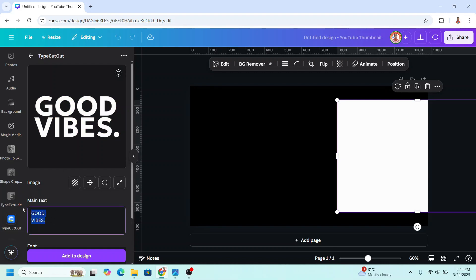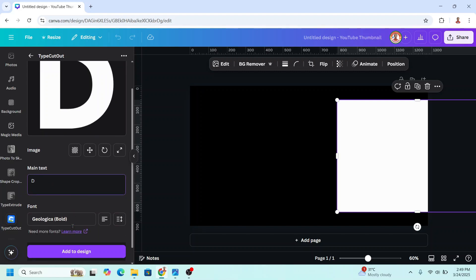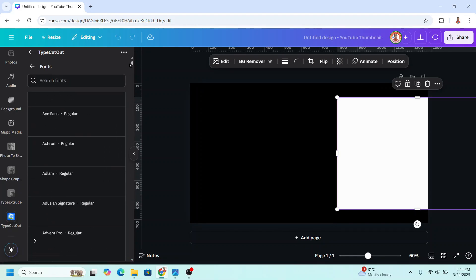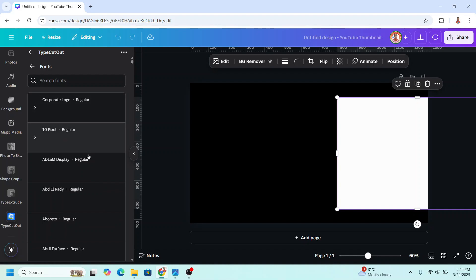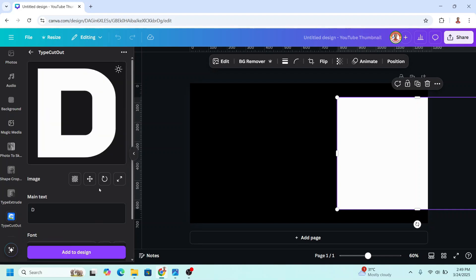Then type the letters. For example, I will type D here. Then scroll down. I will change the font. Change the font to your font. For example, I will choose Accelerator. Back, and then add to design.